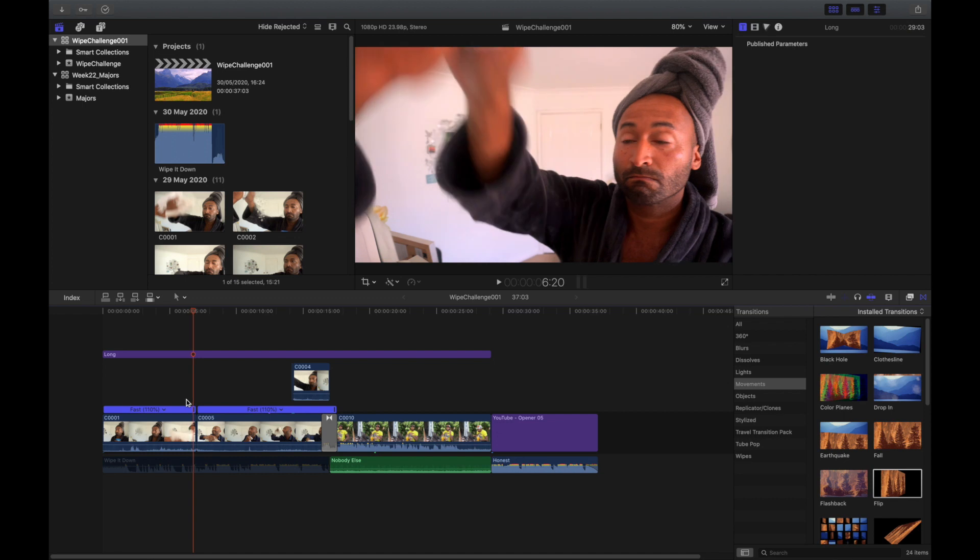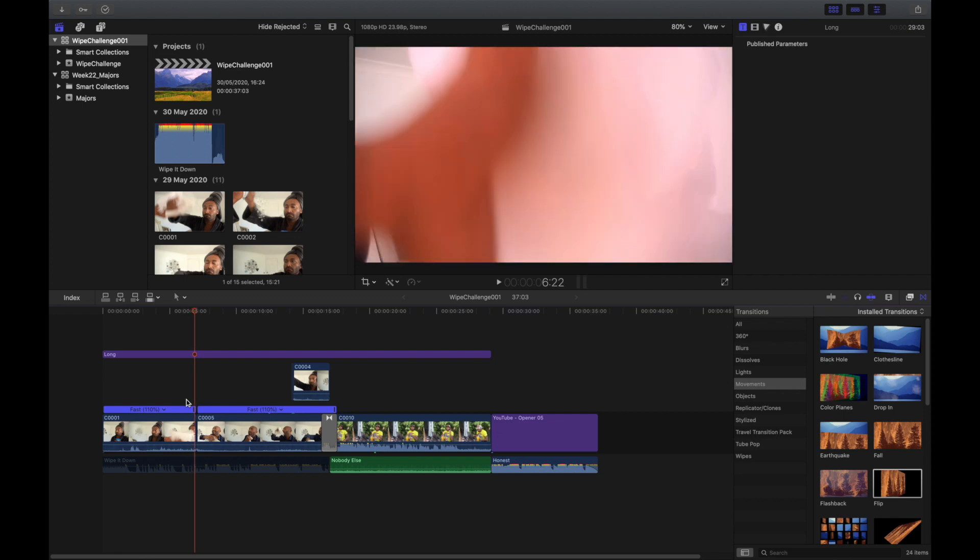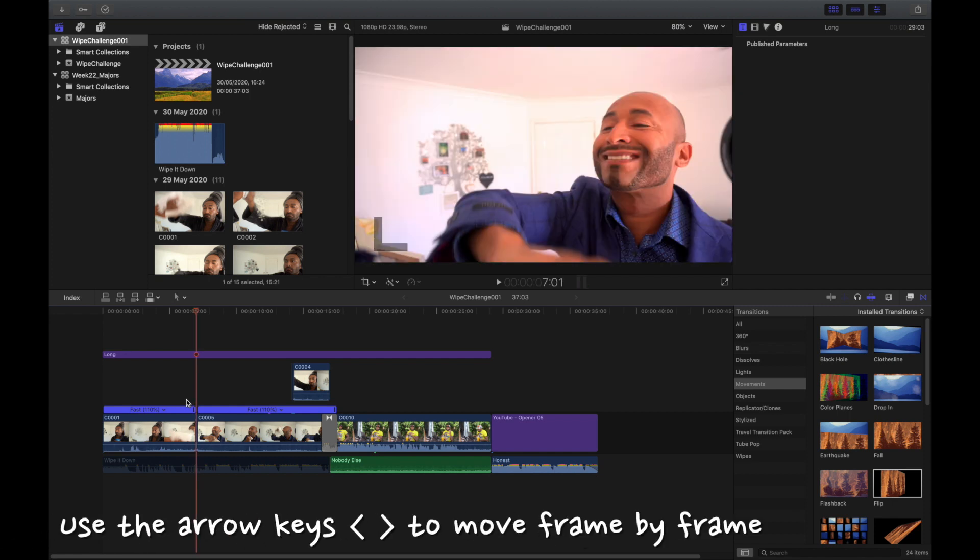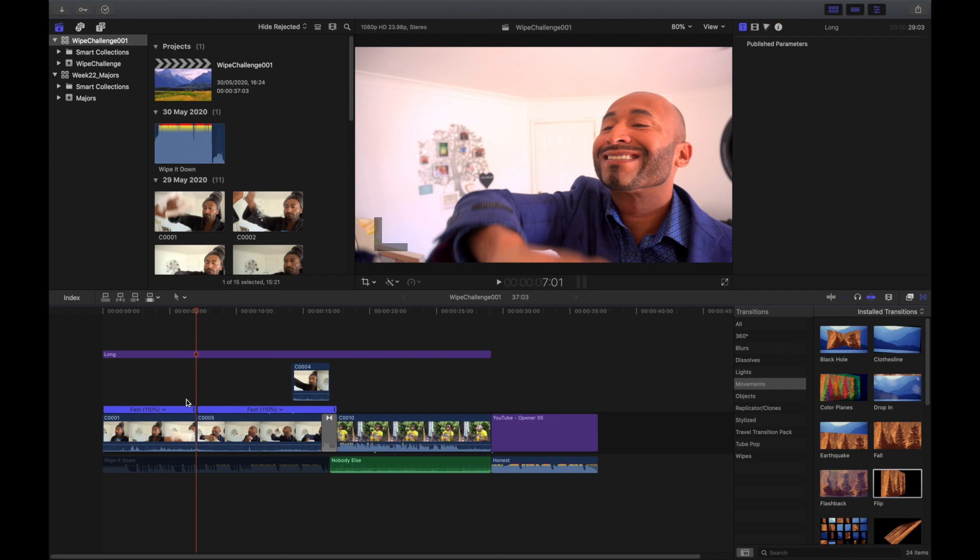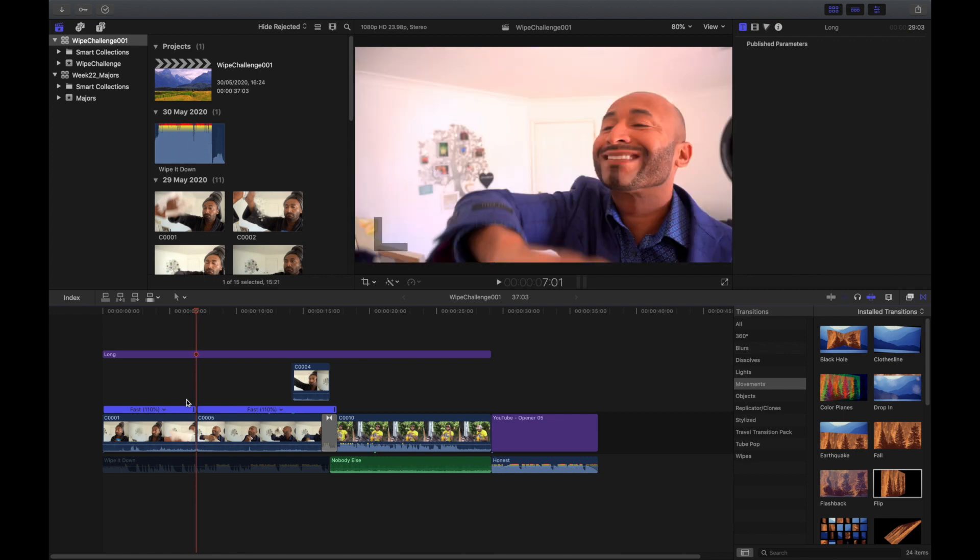So the transition into the next clip. As soon as the wipe comes down there, you drag in the second clip which you've prepared earlier. So it's just getting the transition correct.